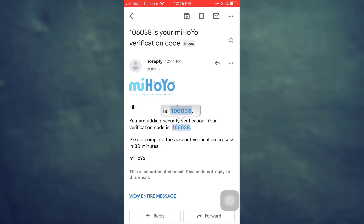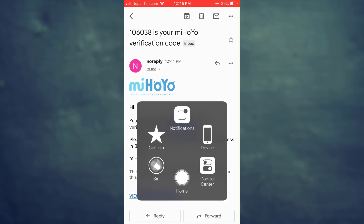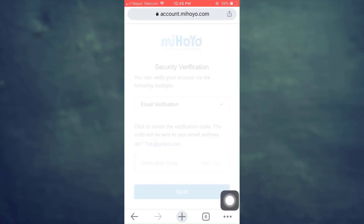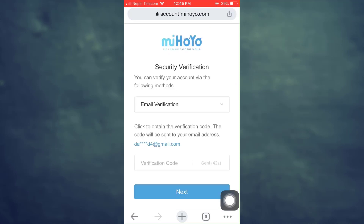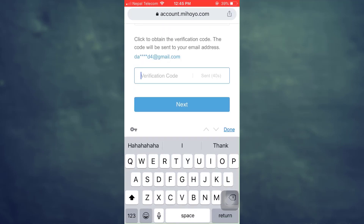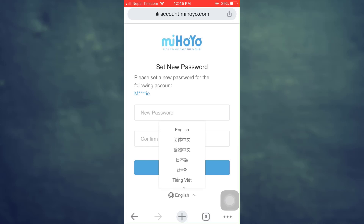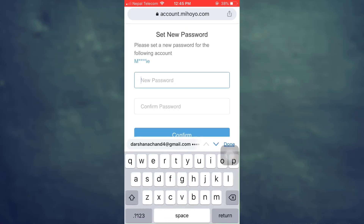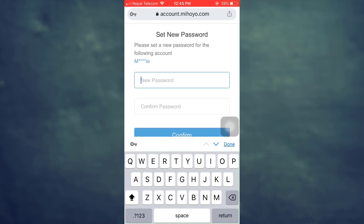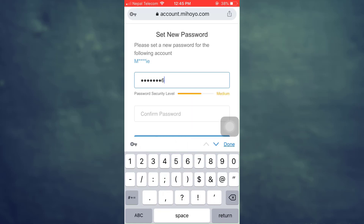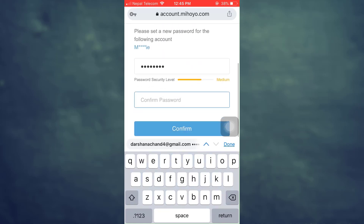I've already received the code, so I'm just going to quickly copy it and go back to the web browser. Wait for the browser to load, and then on the verification code section simply paste the code and tap on next. Now I can set a new password — I'll set it up and then confirm it by re-typing it again.